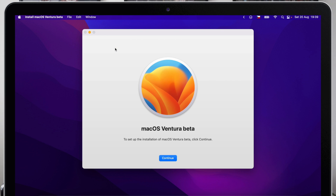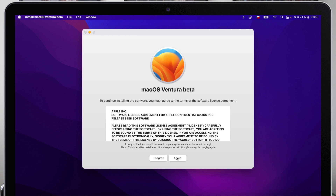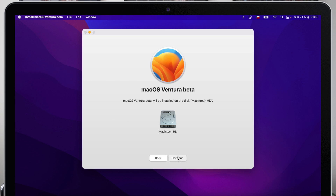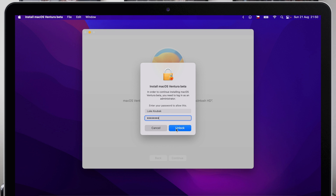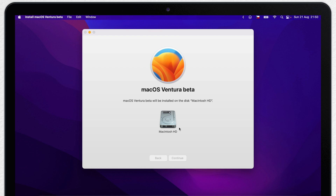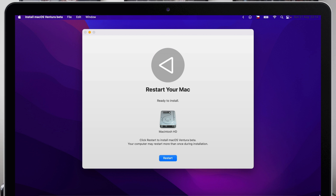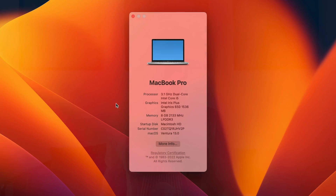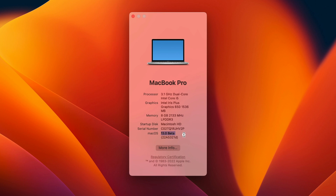From now on, you simply click Continue and walk through all the steps as instructed. You agree to the terms and conditions and so on. Once you complete the setup, the Mac will restart and start the installation. It can actually restart many times and give black screens — just leave it. Let it do its thing, and once it reboots it will be in the new macOS Ventura system.